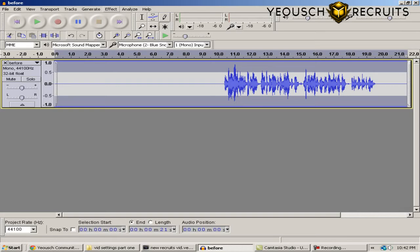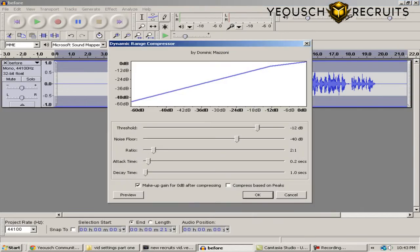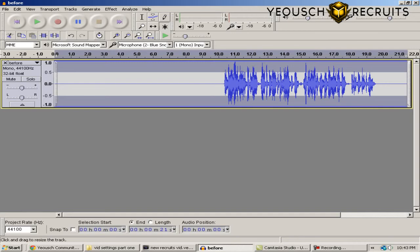Once again still selected, back to Effect and go down to Compressor. Settings: Threshold at minus 12 decibels, Noise Floor at minus 40, Ratio 2:1, Attack Time 0.2 seconds, Decay Time 1 second. Makeup Gain should be checked and Compress Beyond Peaks should not be checked. These may already be the default settings but just double-check and click OK.